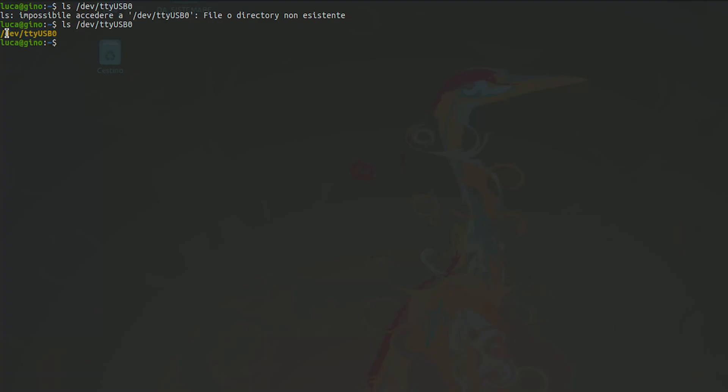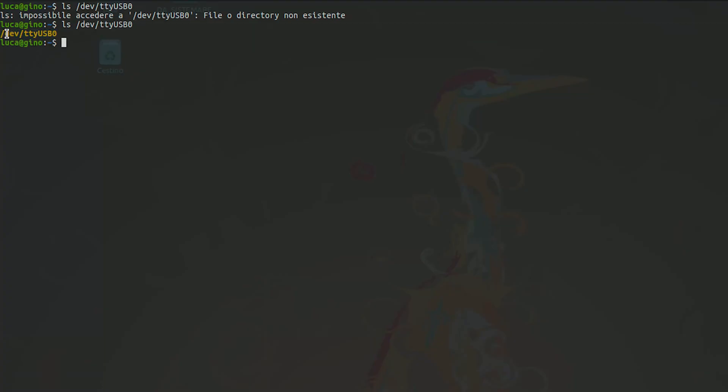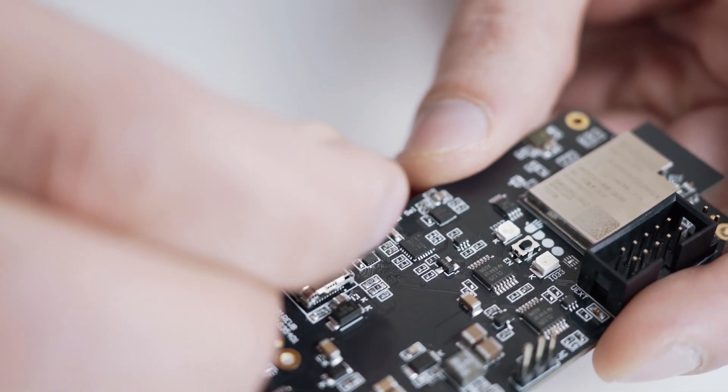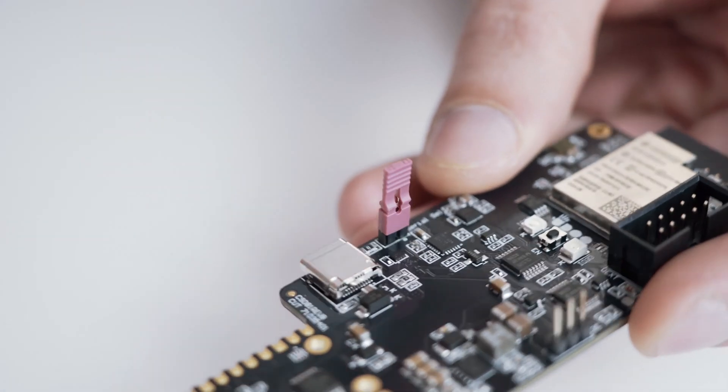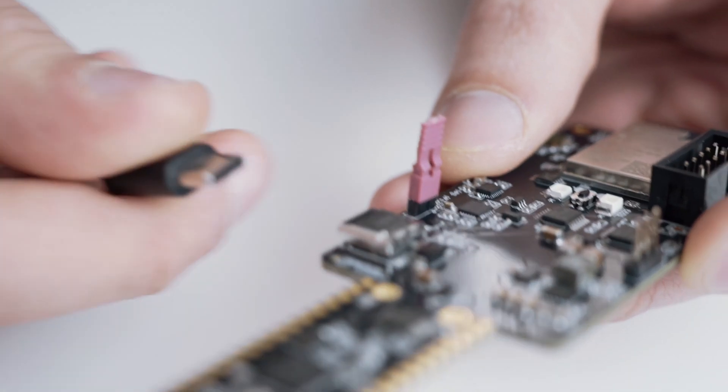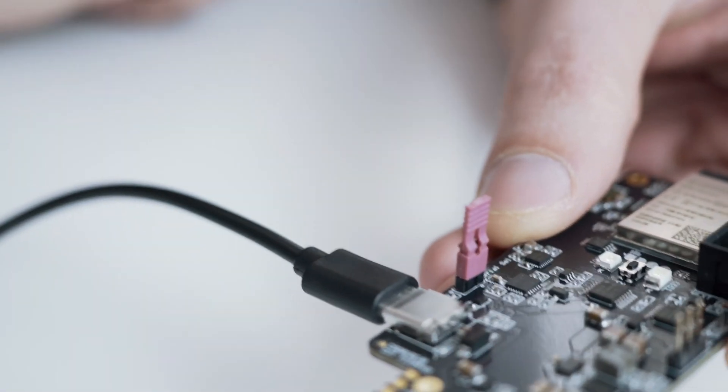It allows you to communicate with the ESP32 via serial connection. If you want to communicate with the RP2040, first close this jumper and then connect the board with the USB-C cable.